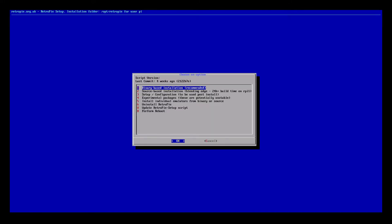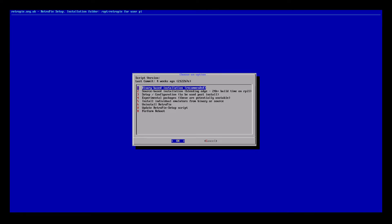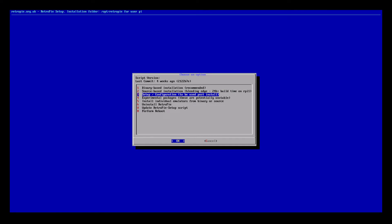Now inside the RetroPie Setup menu you will navigate using your arrow keys and to enter one of these options you'll press Enter on your keyboard. So I need to go to number three which is Setup and configuration. Press Enter.